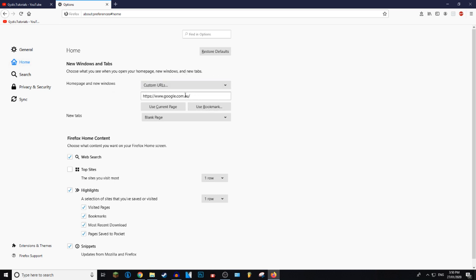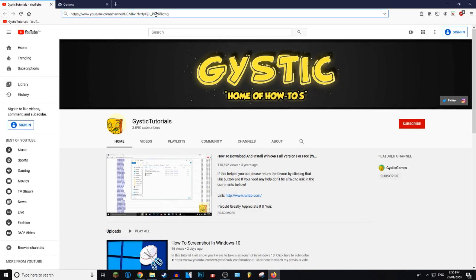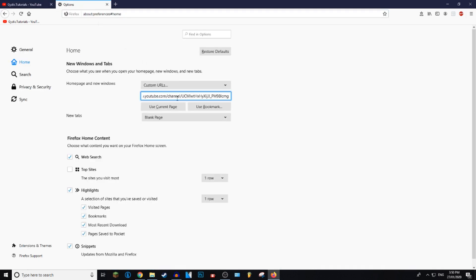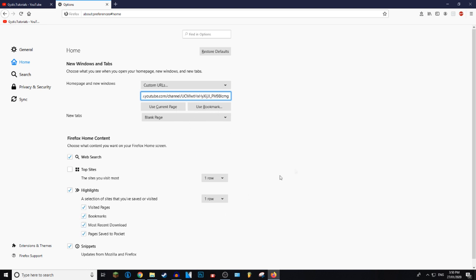Currently it's set as Google, but you just need to copy the URL of your home page by right clicking, pressing copy, and then pressing Ctrl+V or right clicking, press paste. I believe it should automatically save.